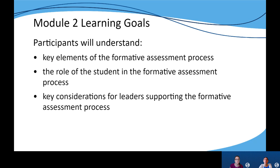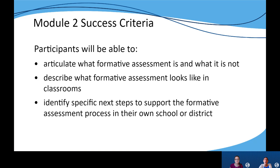Now let's look at our learning goals for this module. By the end of module two, leaders will understand the key elements of the formative assessment process. They will understand the role of students in this process, as well as key considerations for leaders to support the formative assessment process at the local level.